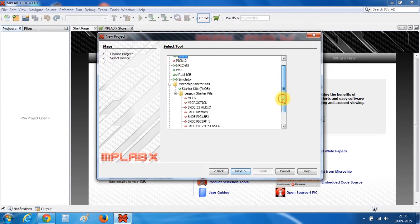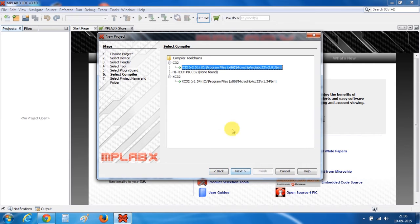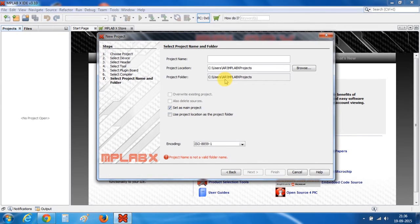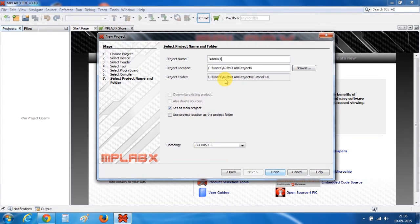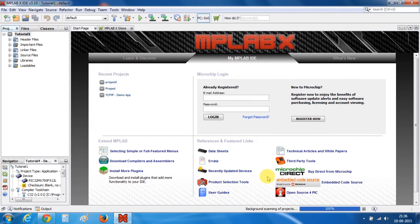My board is currently connected so I will choose this as my tool. Choose your compiler. Give a name to your project, like tutorial1, and click Finish. Your project is ready.